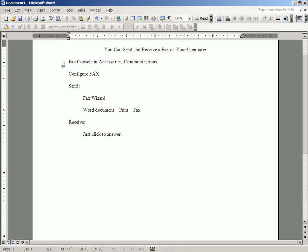You can send and receive a fax on your computer. You don't need a fax machine, you don't need any special equipment, other than a telephone line between your computer and the telephone plug in the wall, and you don't need any special programs.